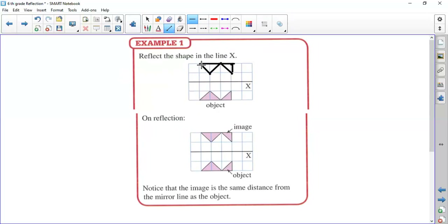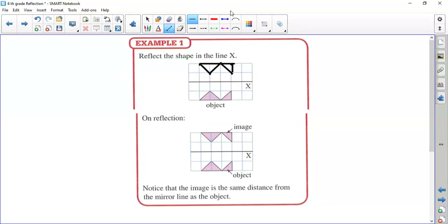So this one is the object and this one is the image of this object according to the mirror line. We have to know that the image has the same distance from the mirror line as the object.